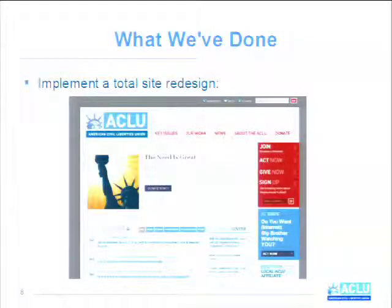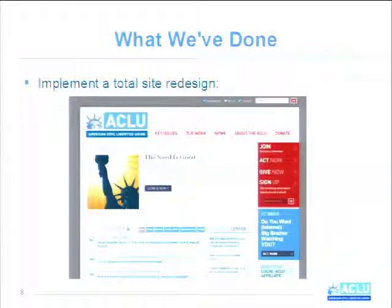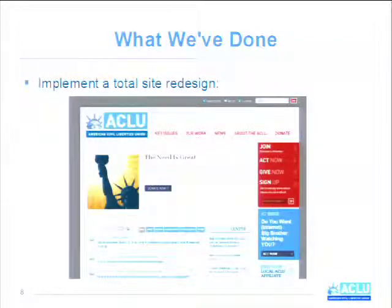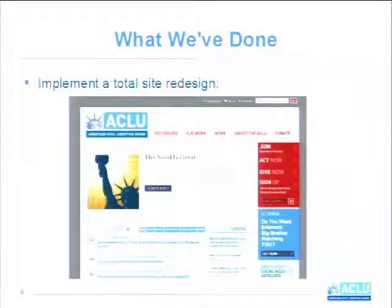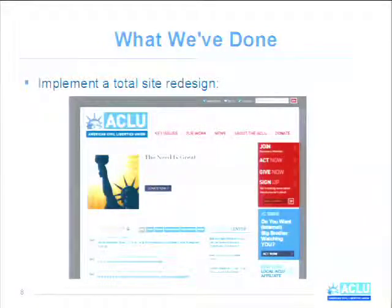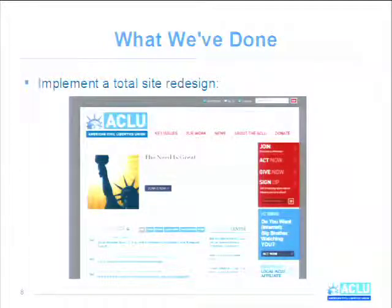So what have we done since we've been on Drupal? The very first thing we did was implement a total site redesign, which is quite different from what we had before. One of the great things about it is it's a mix of manually curated content — highlighted in the marquee you see where it says 'the need is great' — where editors can specifically choose to highlight content, add an image, and add additional links. Then the ACLU updates block below is a totally dynamic block: any time a user adds content to the site, as long as they check a checkbox saying it's okay for the homepage, it'll show up in reverse chronological order.